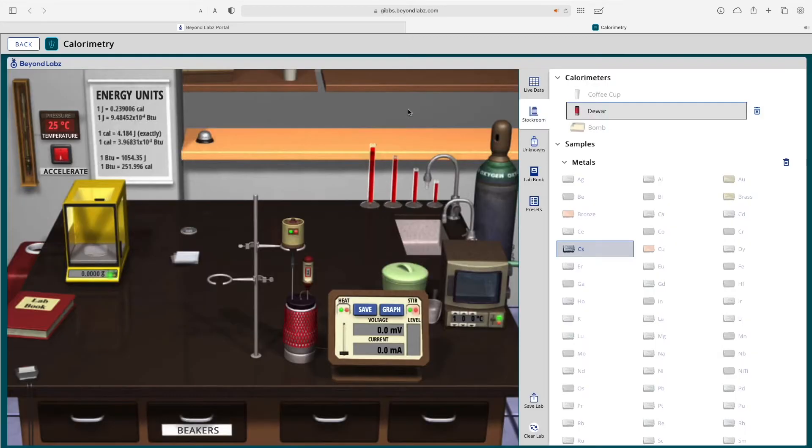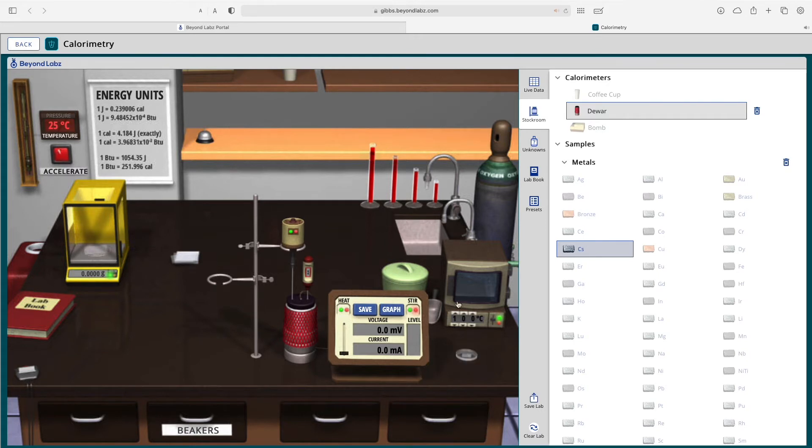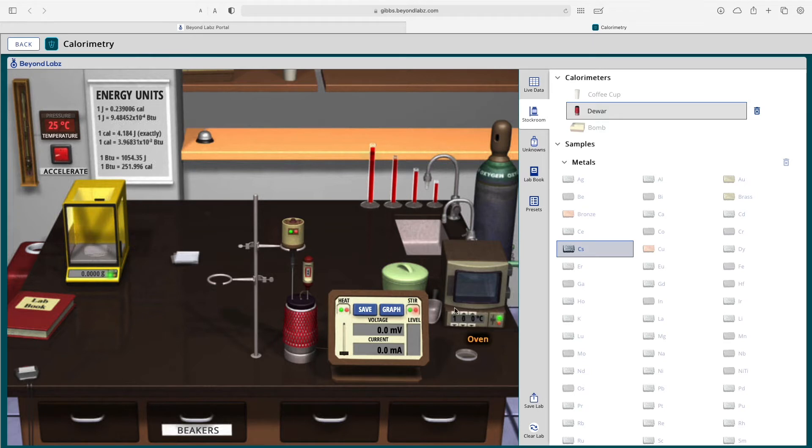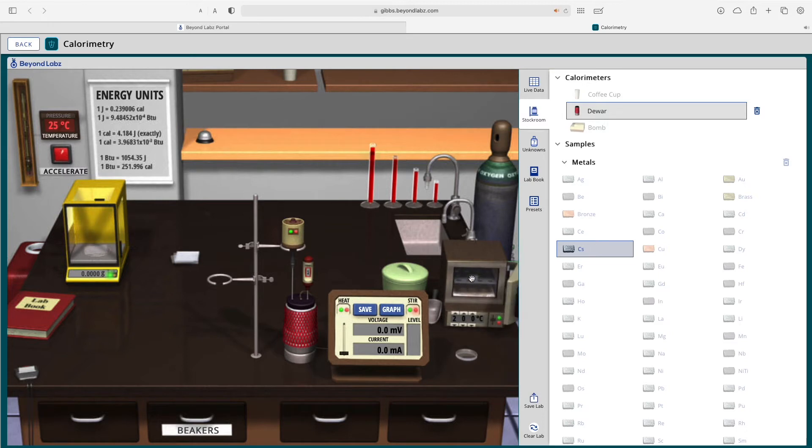And then we can move that cesium over here to the oven if we wanted, stick the cesium in the oven, close the oven, increase the temperature, turn the oven on and off, and then add the cesium to our calorimeter if we wanted to.